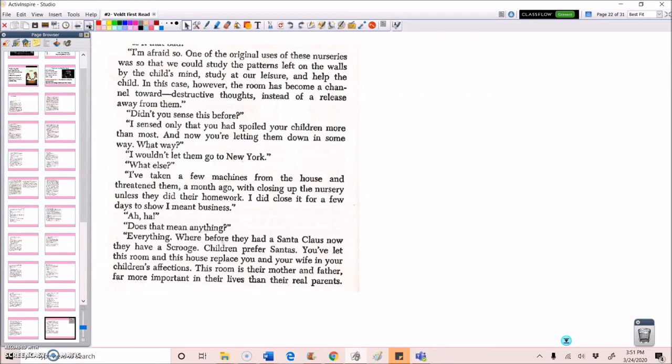In this case, however, the room has become a channel toward destructive thoughts instead of a release away from them. Didn't you sense this before? I sensed only that you had spoiled your children more than most. And now you're letting them down in some way. What way? I wouldn't let them go to New York. What else? I've taken a few machines from the house and threatened them a month ago with closing up the nursery unless they did their homework. I did close it for a few days to show I meant business. Aha! Does that mean anything?